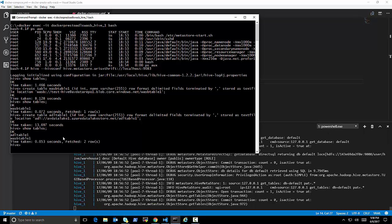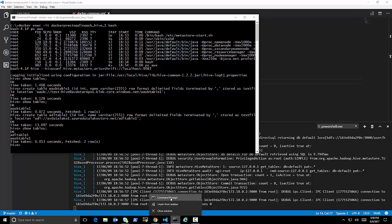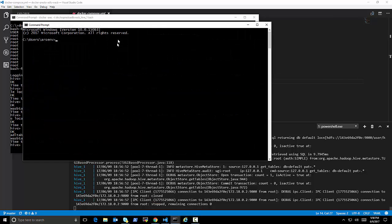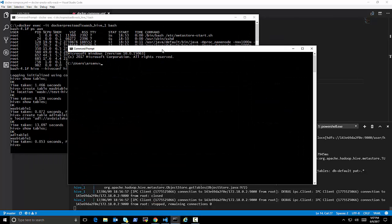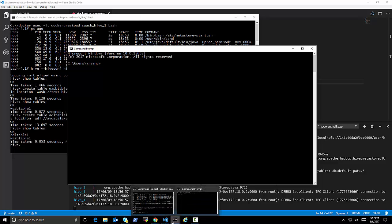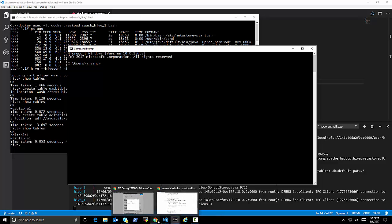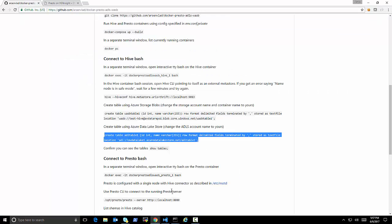But this will create a table in the Azure Data Lake account. So it's taking a few seconds, and as you can see, it's authenticating against the Active Directory,